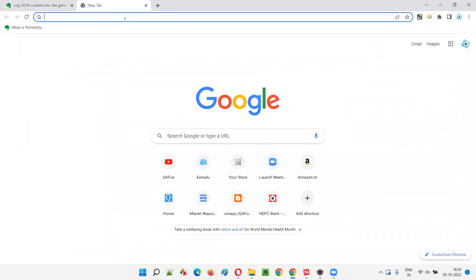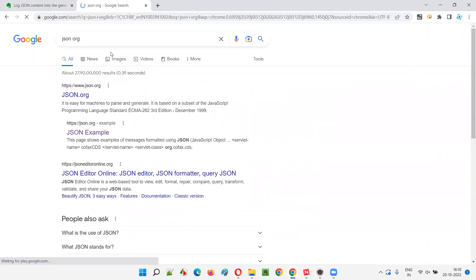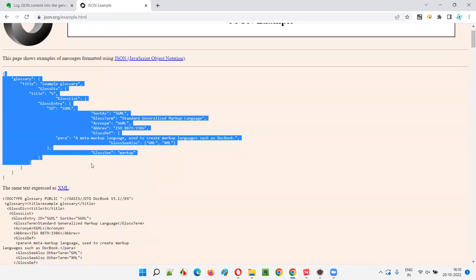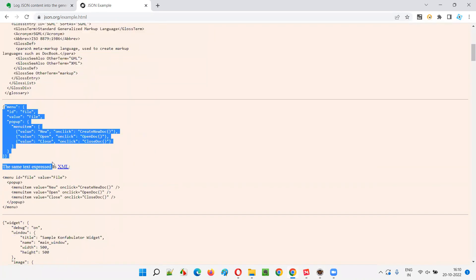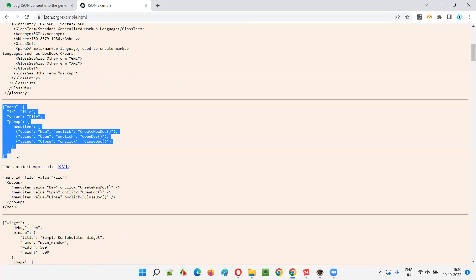First, let's go to the website that has example JSON content — that is json.org. Just Google search for 'json org' and you get JSON examples in the search results. This is an example for JSON and this is an example for XML — for the same content. We want the JSON content this time.